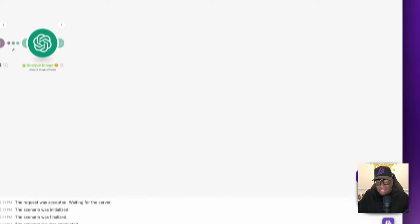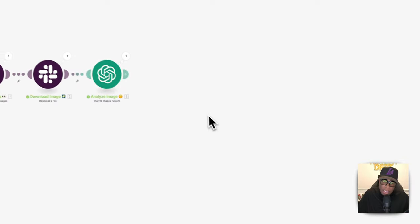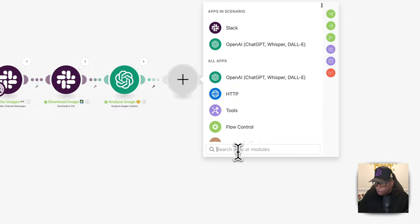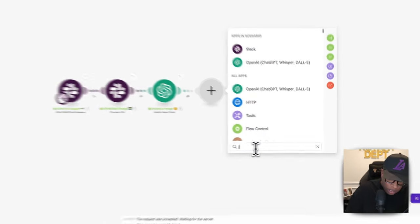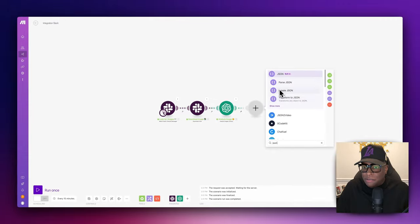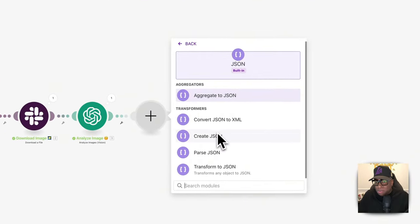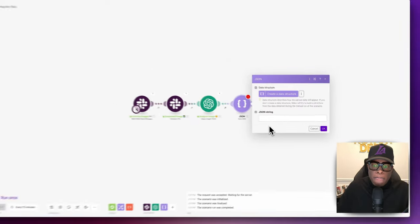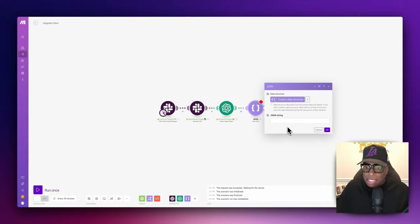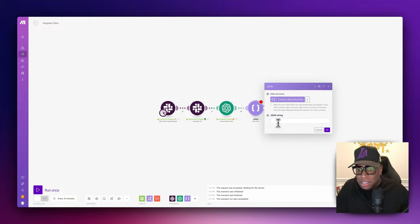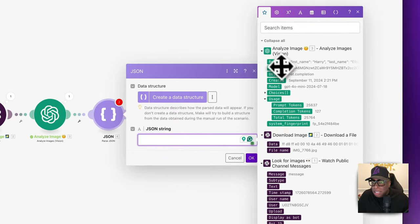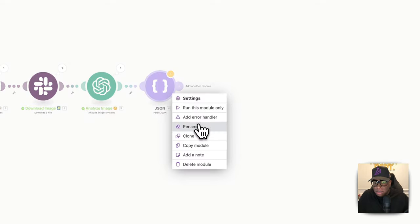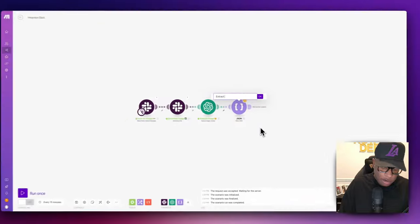Now that we have this, we want to extract the variables. We use a built-in tool within make.com called 'Parse JSON.' If we type 'JSON' it gives us different options. What we want to do is parse it — parsing and extracting the elements from the JSON that OpenAI produced for us. We click this and just click on the results. Let's rename this to 'Extract Variables' with an emoji.